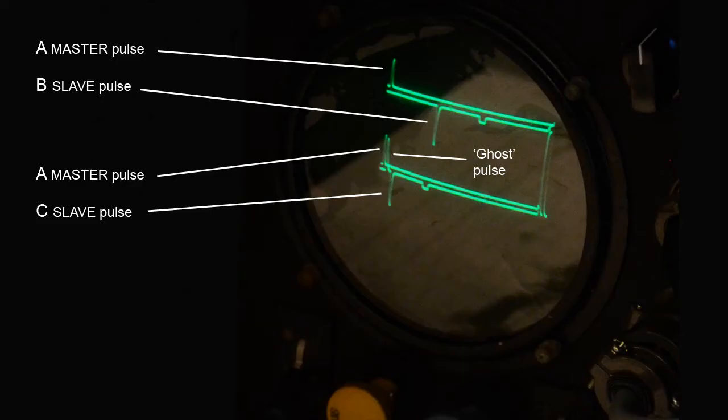Hopefully this will help make more sense of the live display we see here with some simulated signals. You'll probably now spot the extra A master pulse, which appears as the ghost pulse to the left of the bottom C slave line.